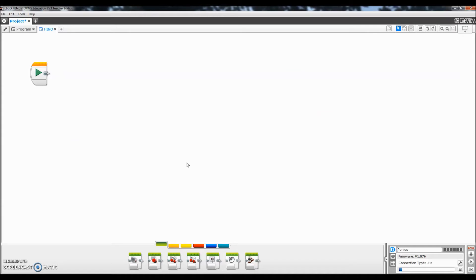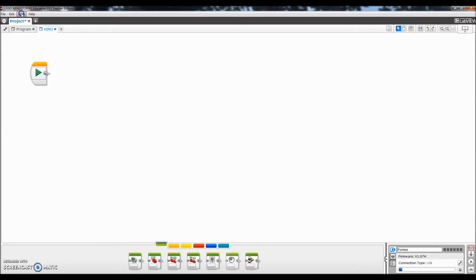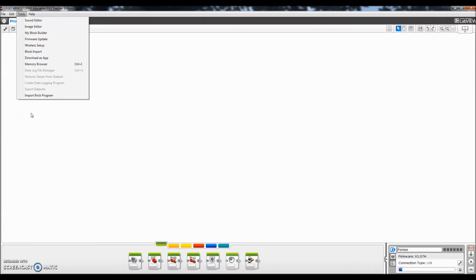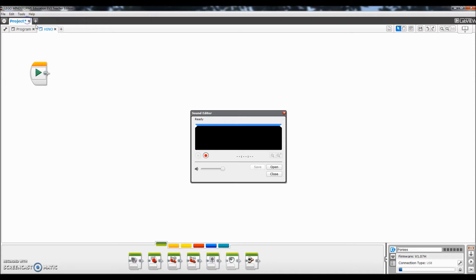Okay everybody I am on my laptop on my LEGO Mindstorm software here. I'm in an open program template. What you need to do is make sure you're plugged into your brick. If I go up here to tools a lot of these items are not going to be darkened in for you to choose if you're not plugged into your brick. So make sure you go here up to tools and then go to sound editor.